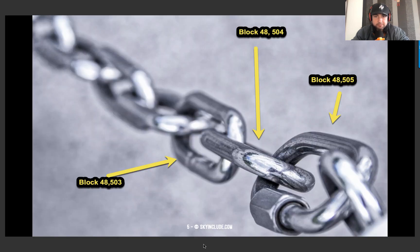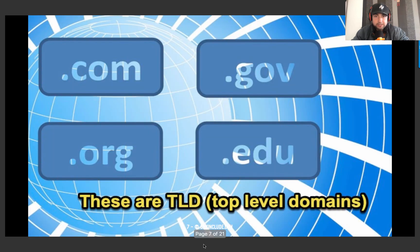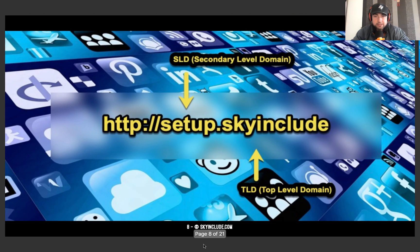These are blocks being mined on the Handshake blockchain. They're block numbers, and inside of those are transactions for buying and selling domains, auctions, DNS updates, and other info. You should understand what's the difference between a TLD and SLD — this is very critical in understanding Handshake domains. Only TLDs are being auctioned, bought, sold, and updated. You might know .com, .gov, .org, .edu — Handshake is not replacing these and tries its best not to overlap with new ones being issued. At Sky Include, we have .skyinclude as the TLD on the blockchain, and we set up an SLD for this site: setup.skyinclude.